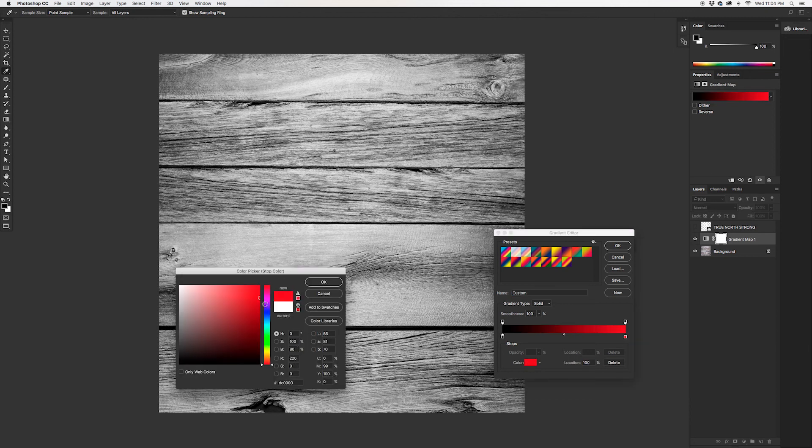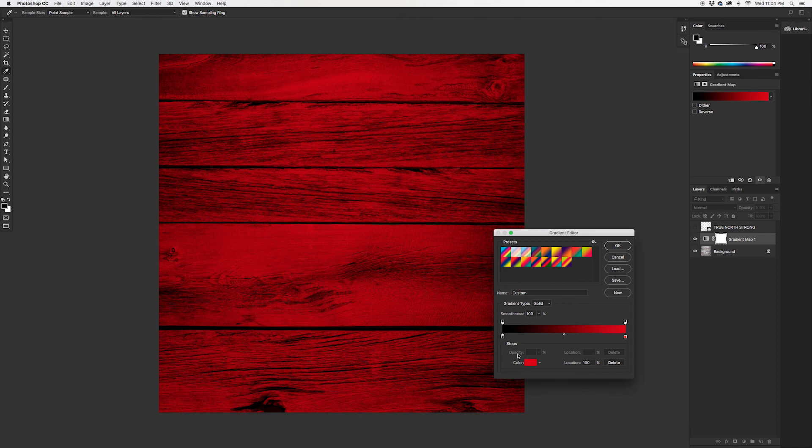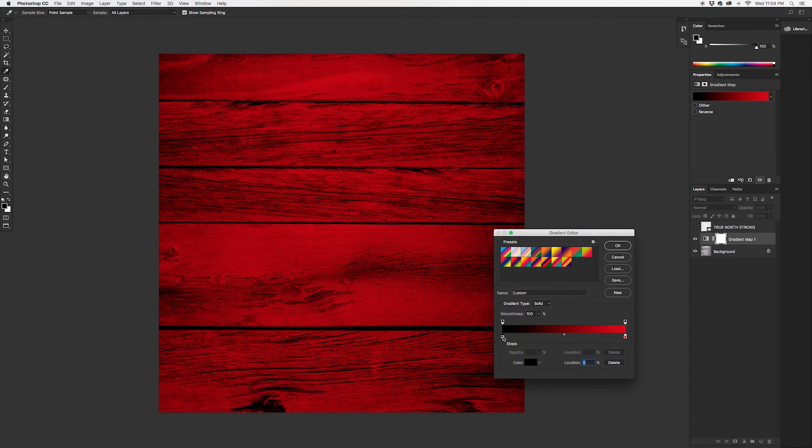So we want the highlights to be mapped a red like that, and we want the shadows to be a darker red, like a burgundy here.